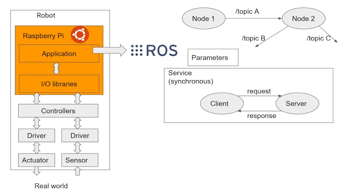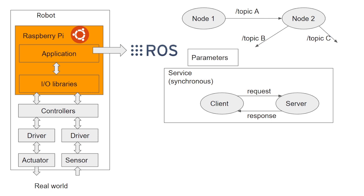The second important way of communication is through services. A service is based on a client-server model. Both client and server are objects that can be initialized from different nodes. In this type of communication, the client can request data from the server. The server processes the request and sends the response back to the client. While this back-and-forth data exchange is going on, the client is kept on hold until it receives the response from the server. That's why services are synchronous.